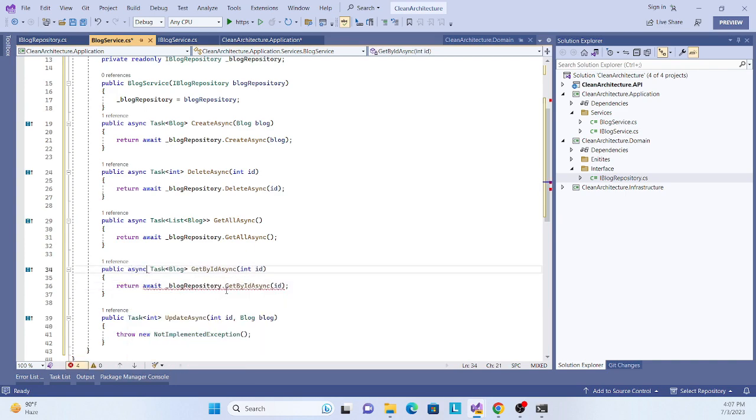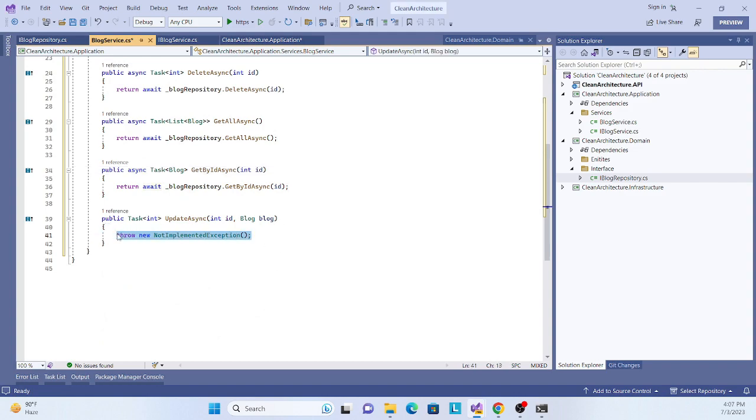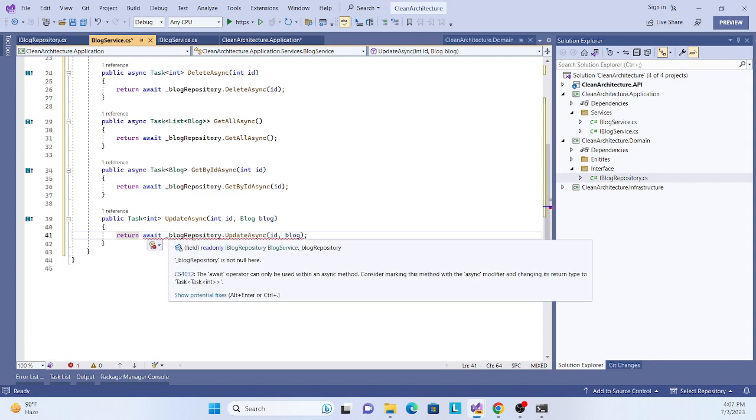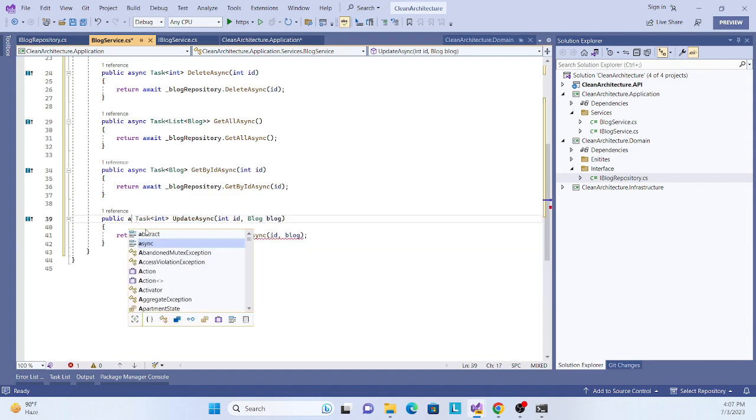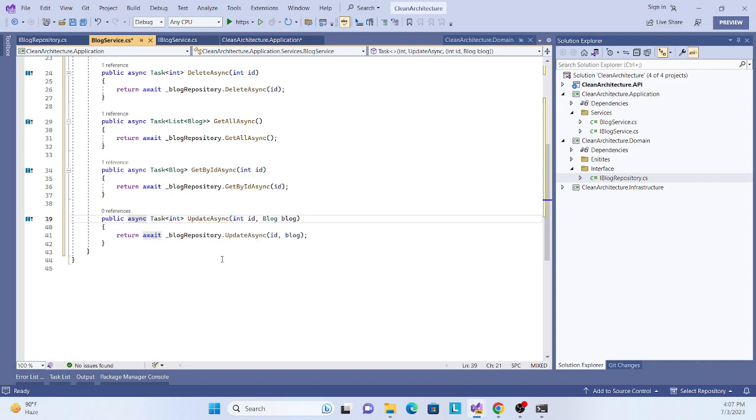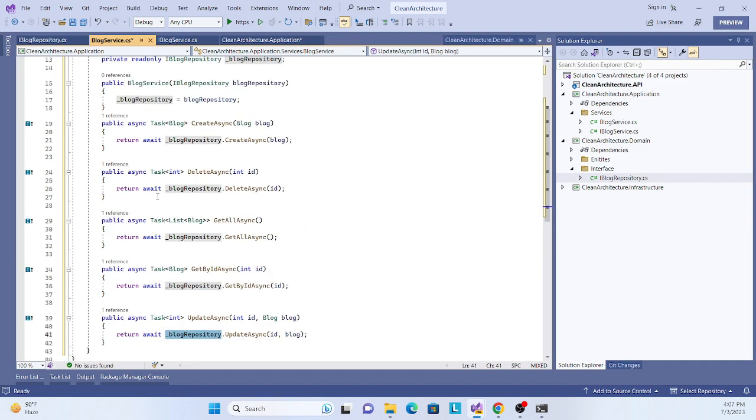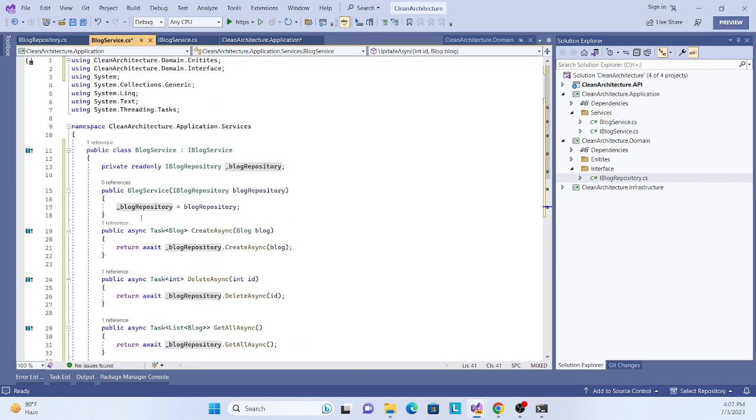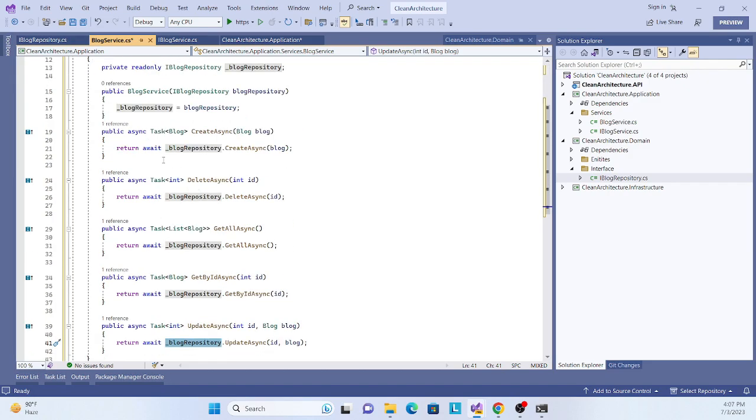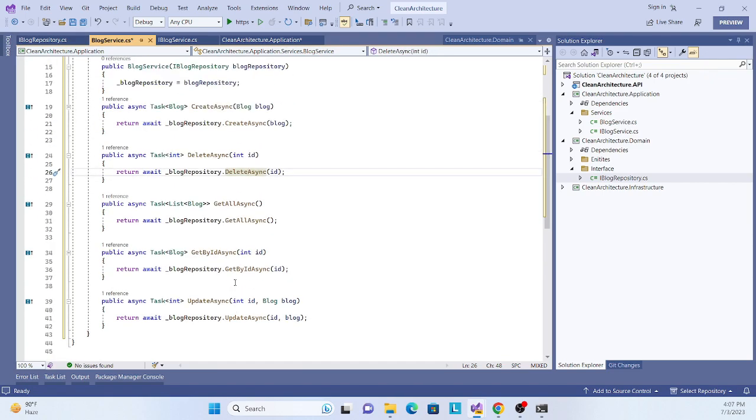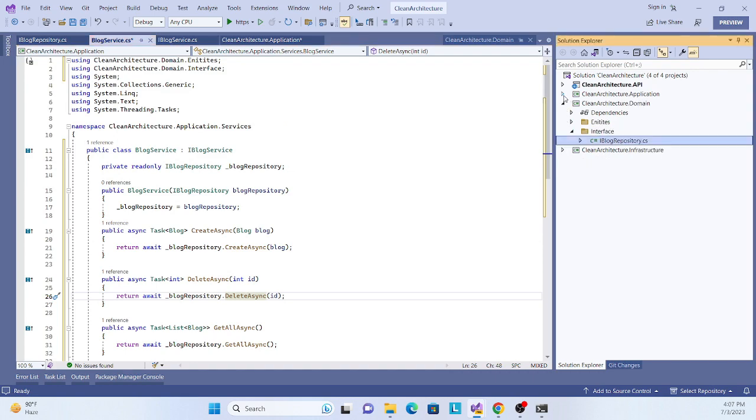Then finally Update. Simple, all our methods are initialized over here. Initialize the repository, inject the repository, and then call all the methods - Get, Post, Put, Delete, everything. Application layer is done.